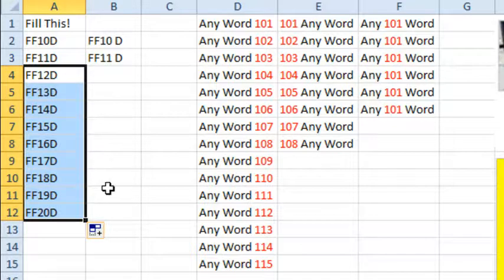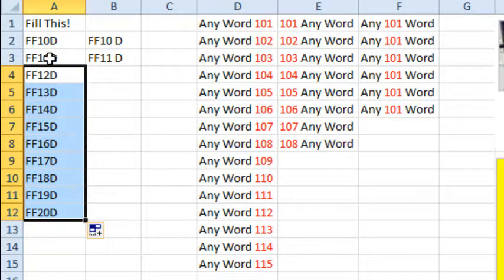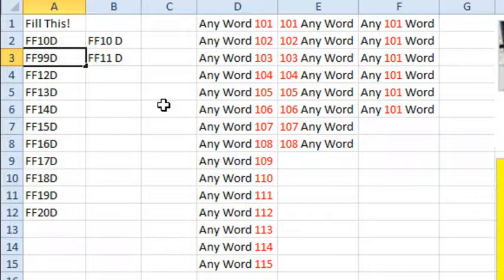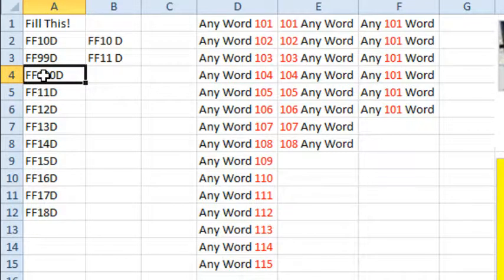However, this one is still going to fail when we get to FF99D, because it will temporarily go up to 100D, but then the formula is looking at just those 2 digits of the 10, and it resets back to 11D.